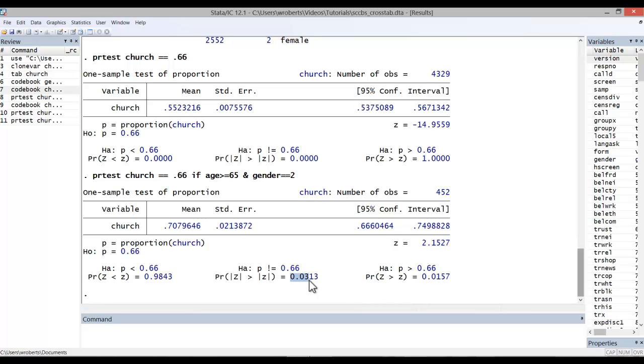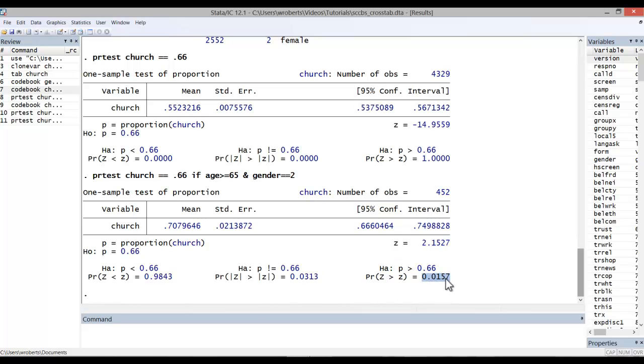If we had alternatively specified that the proportion for women aged 65 years and older would be greater than two-thirds, we would consult the one-tailed test on the right where the proportion is greater than 0.66. Again, here we see a p-value of 0.0157, half that of the two-tailed test. So, we can reject the null hypothesis as well and embrace the alternative.